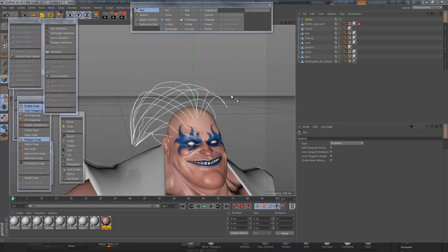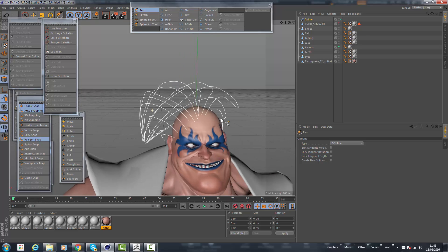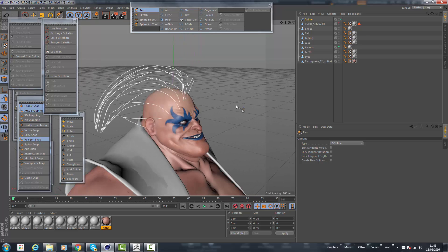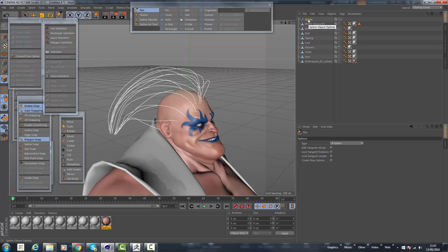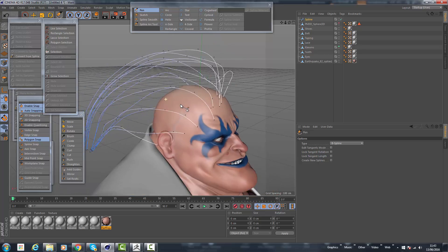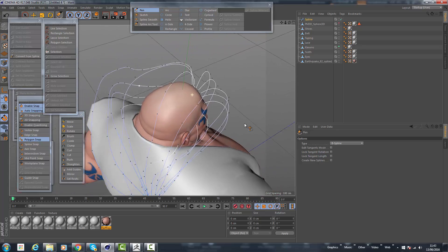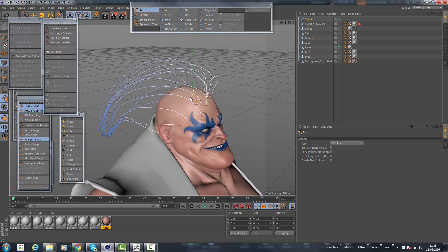We've now got all of the spline guides created. Now it's just a case of transforming them into hair guides. All we have to do is simply select the spline, and before we transfer them into guides, the first thing we need to do is make sure that they've got even segments. You notice at the moment that it's not too bad, but there's nowhere near the amount of segments that I want to have in there.